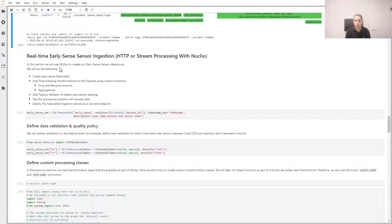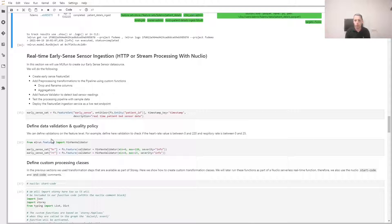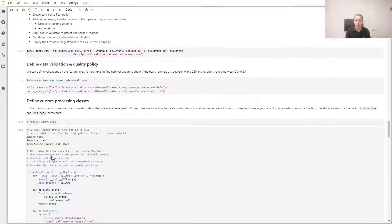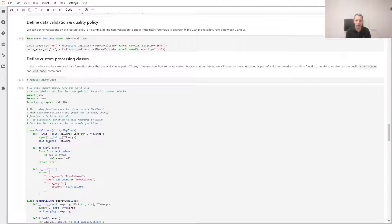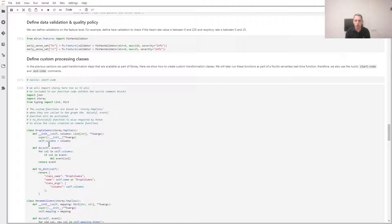Finally, we're going to look at sensor data. We define here some validation on heart rate and respiratory rate. We also define classes that perform your transformation. These are simple examples of dropping columns and renaming columns, but you can define whatever logic you would like in the same manner. Just like before, we're going to create our pipeline.